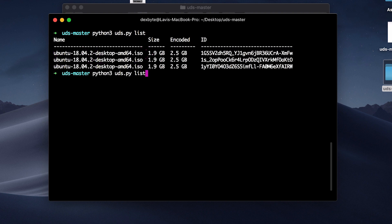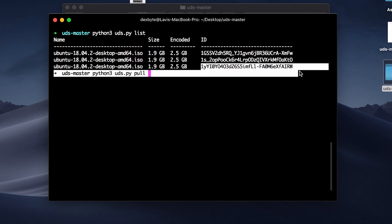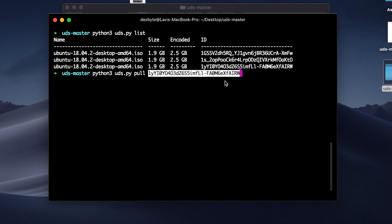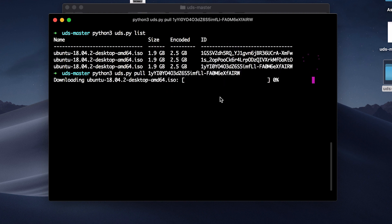To download the file, just type python3 uds.py pull and then type the unique ID of the file that you want to download and it should download the file in the download folder in the programs folder.